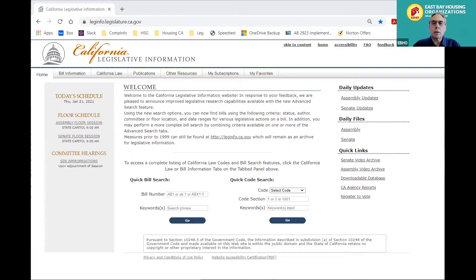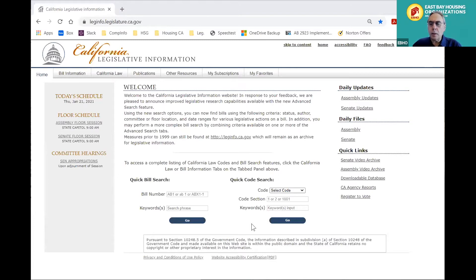Let me put something up on screen that can walk you through this. This is the State Legislature's website. The website is leginfo.legislature.ca.gov, and Alex, perhaps you can put that in the chat for people as well.